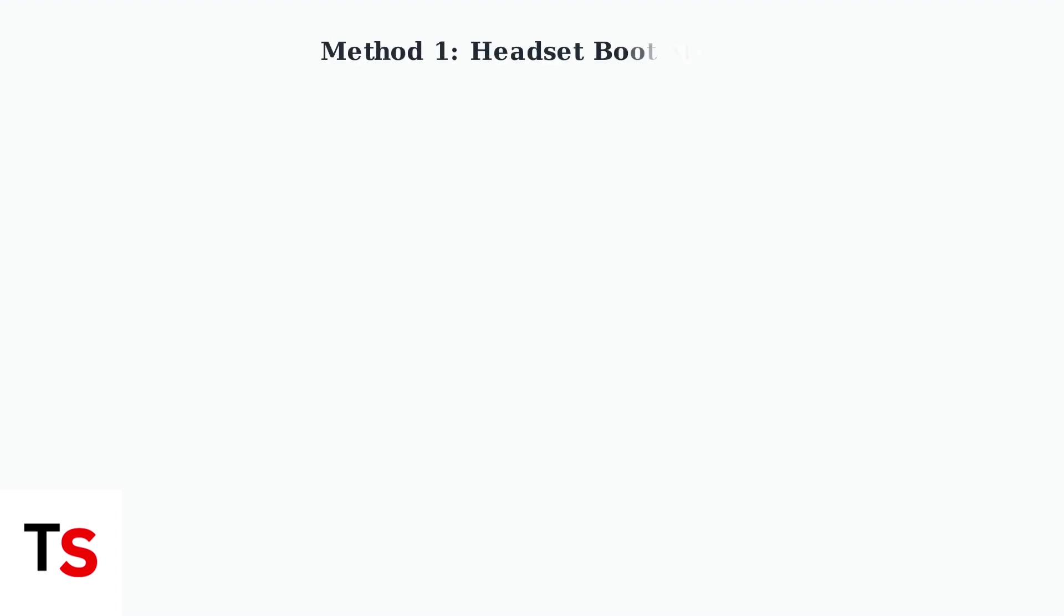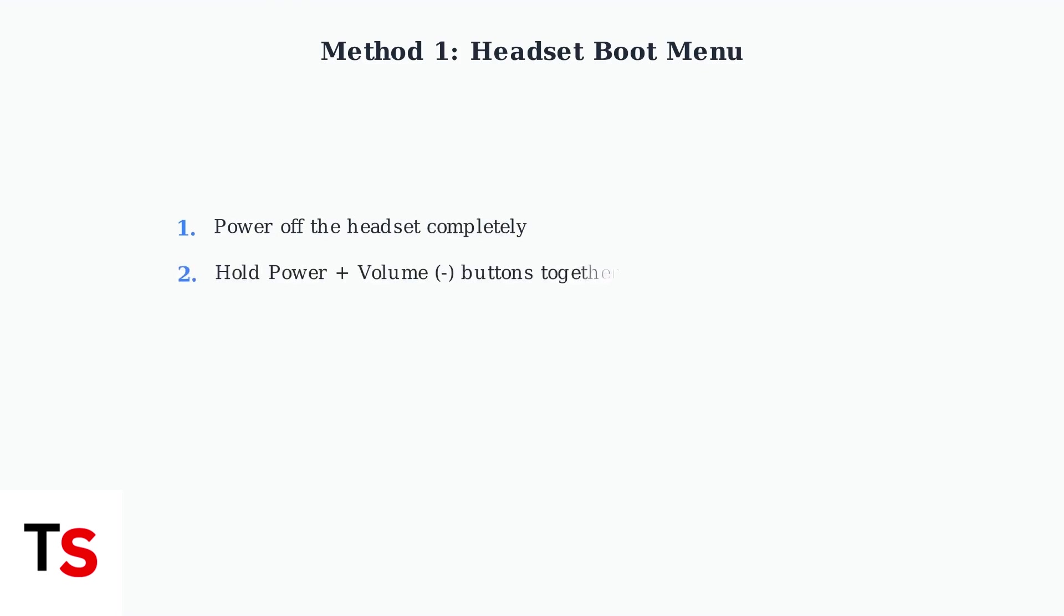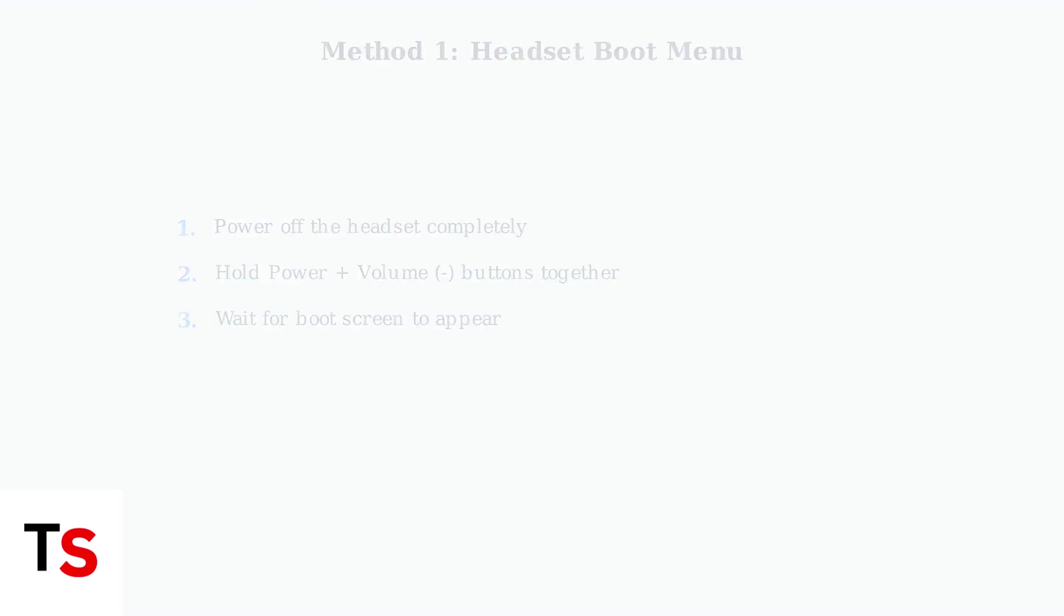The first method uses your headset's boot menu. Start by powering off your Meta Quest device completely. Then hold both the power button and the volume down button simultaneously until you see the boot screen appear.